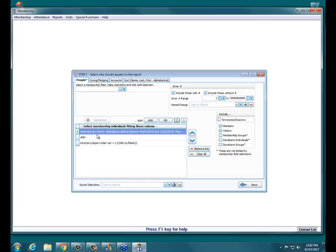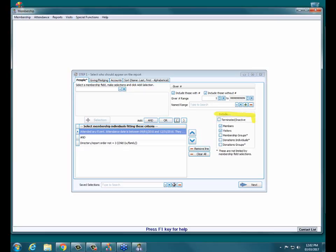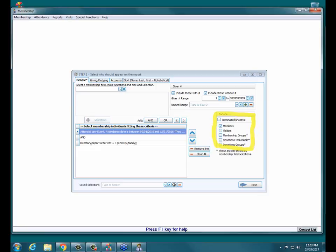So now we're telling it: I only want people who have not attended in the last three months of last year and who are not a child — they have to fit both criteria to show up on the report. Over on the right there is the Include section. If you don't want visitors on your list, uncheck Visitors so the only thing checked is Members. That way only people entered on the member side of the database will show up.